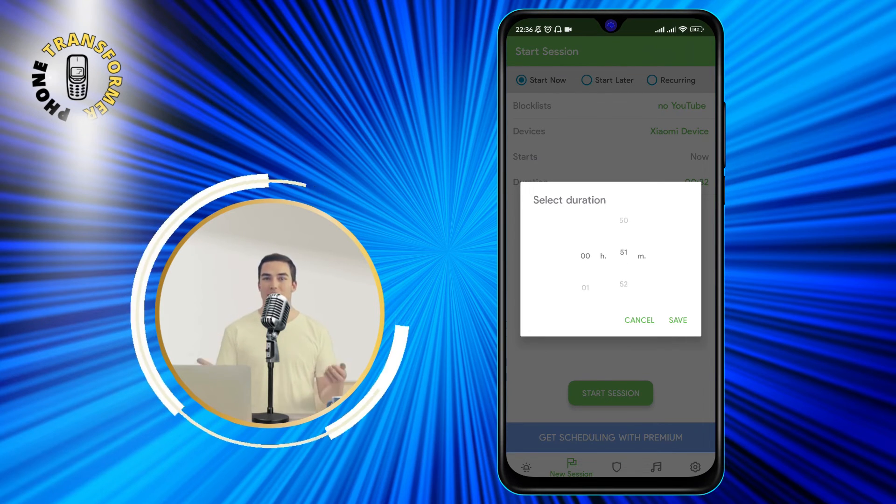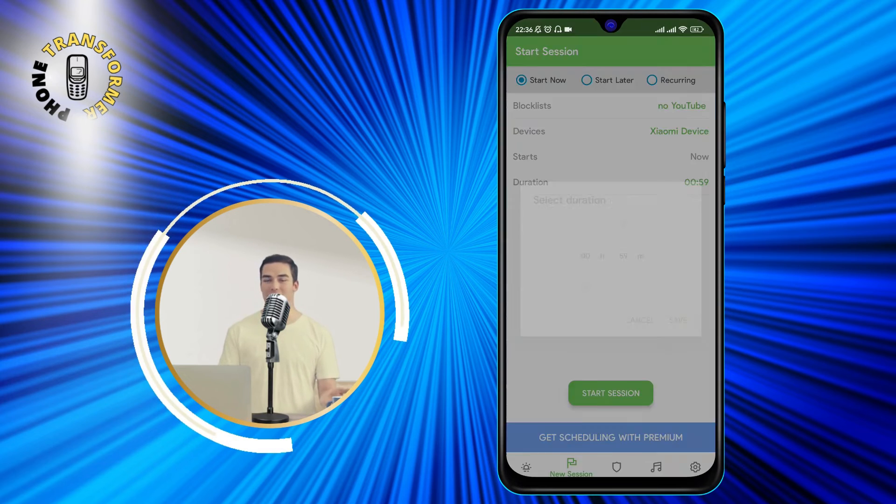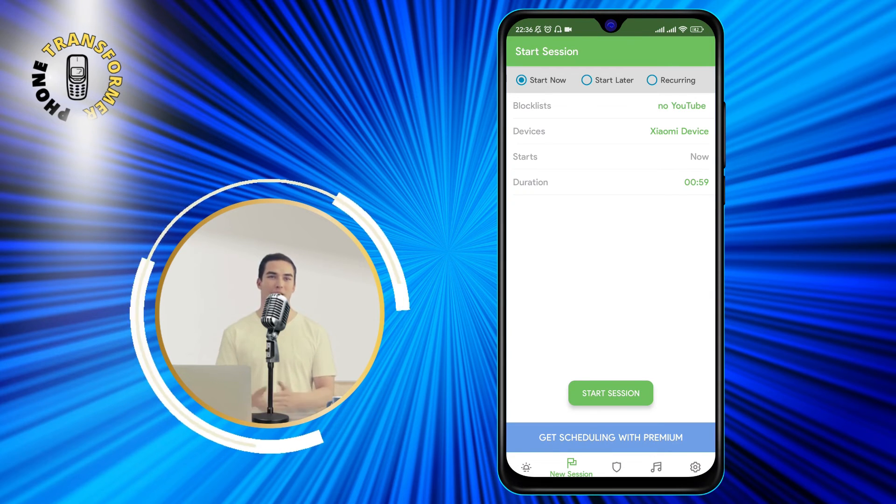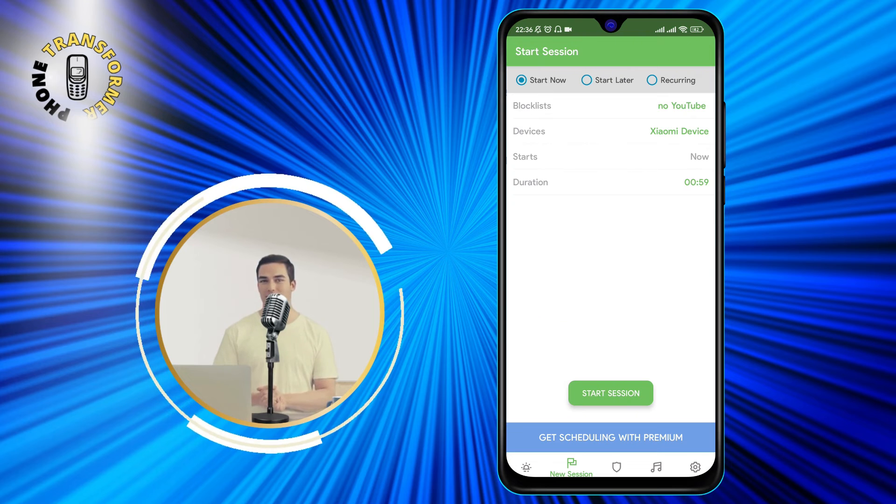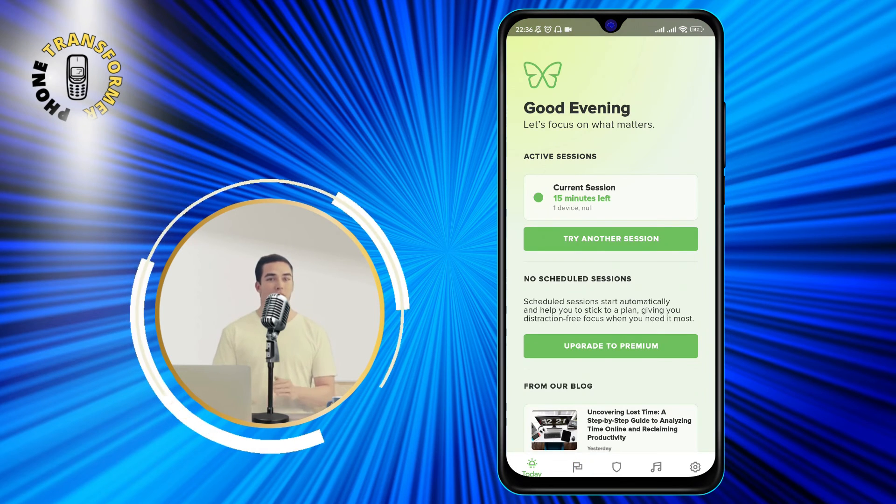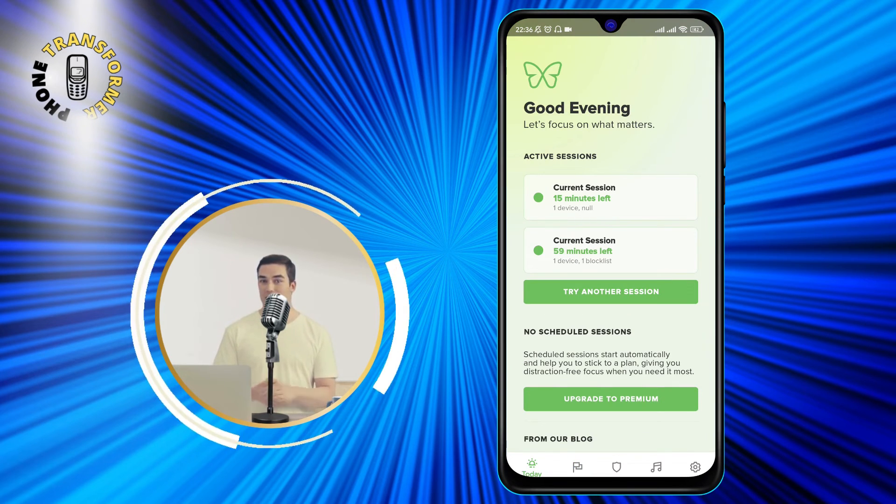Then, tap on the Start Session button at the bottom of the screen. You will see a confirmation message that your session has started. You can also see a countdown timer on the main screen of the app.